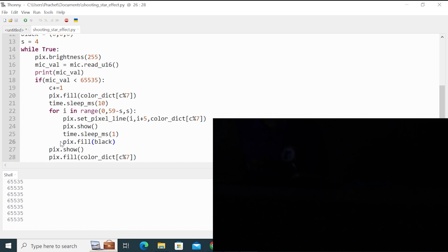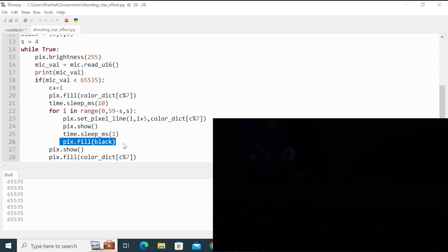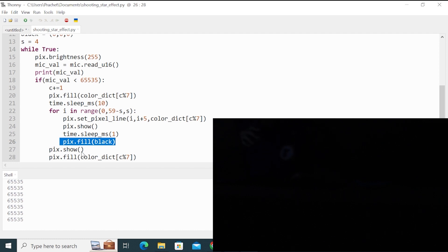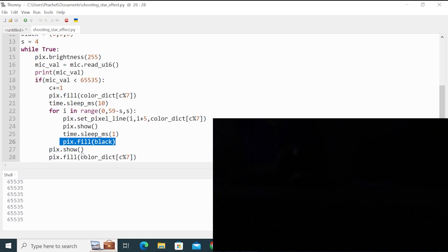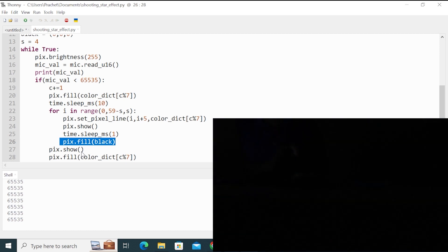And at last, I fill the LED strip with black color. It's nothing but all the LEDs are off. So this effect, all LEDs are off naturally. But when we make sound, the LEDs are on. So in this way, it creates a beautiful effect.